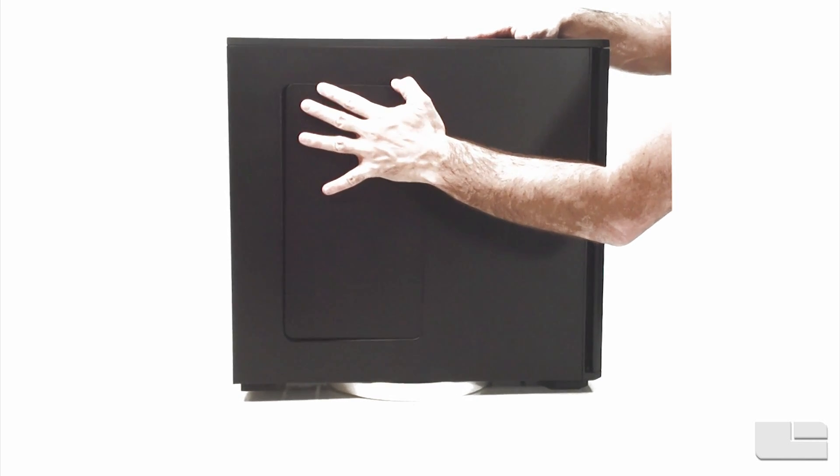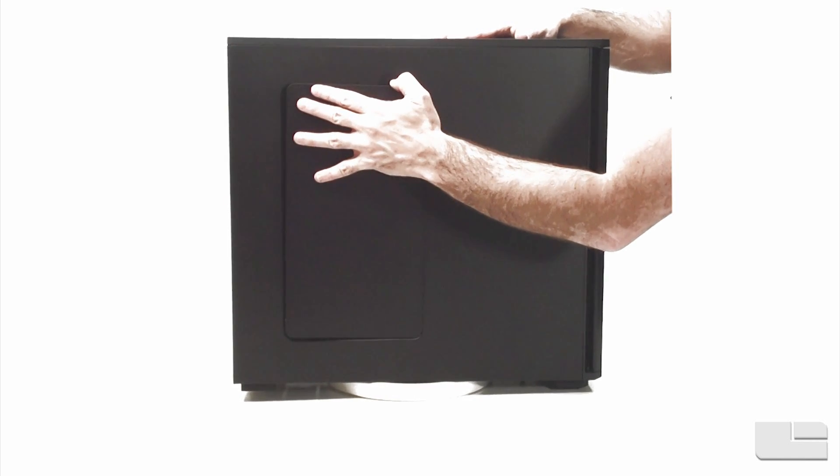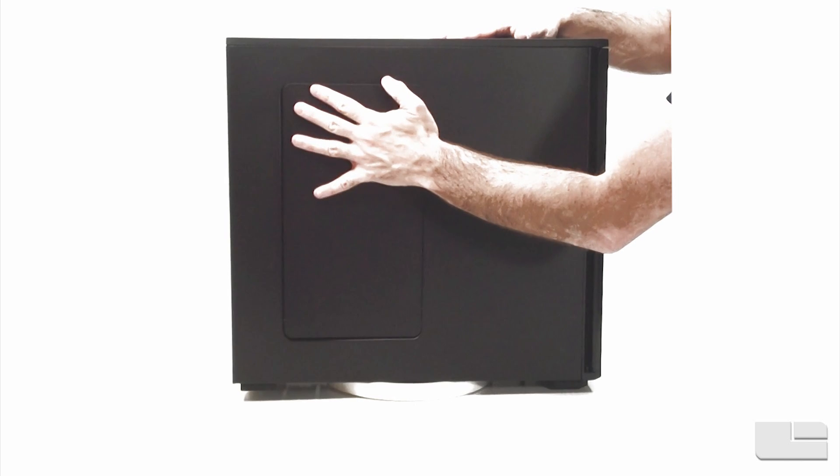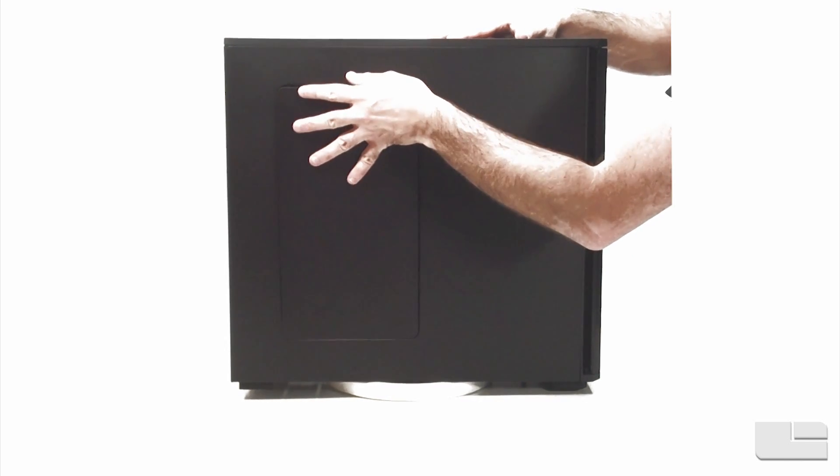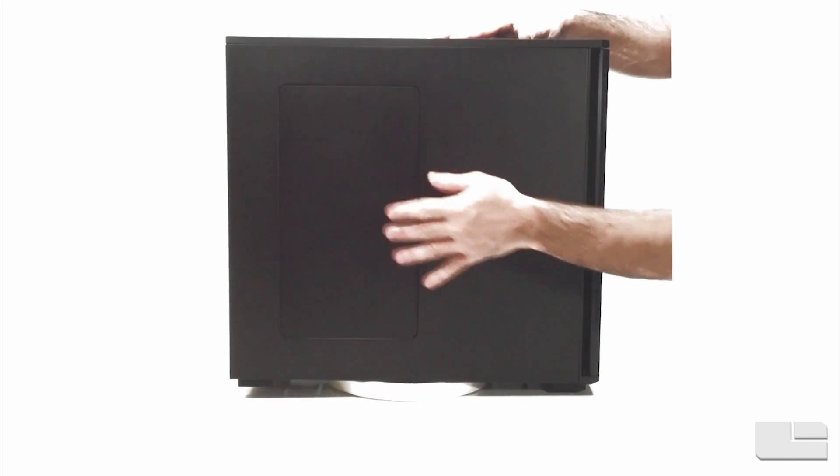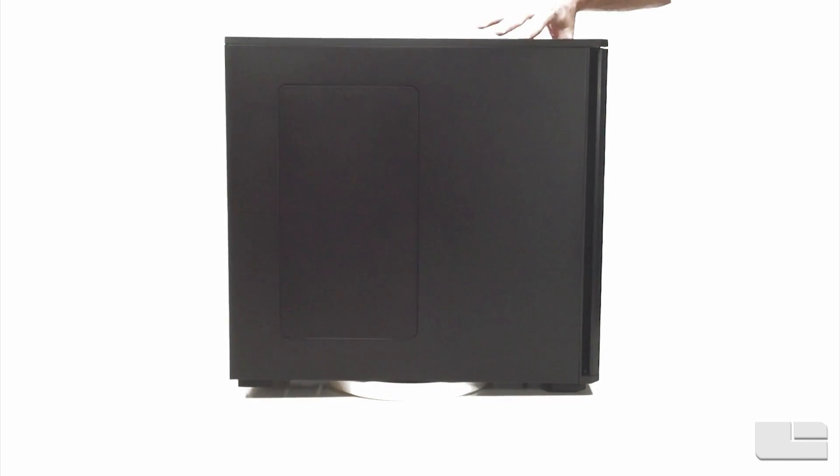Let me get this to line up here. There we go.